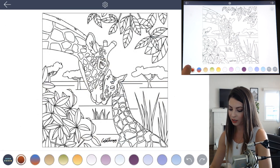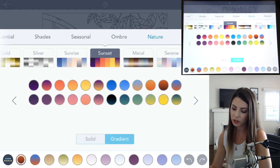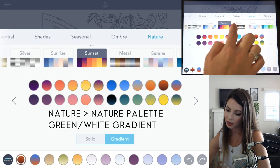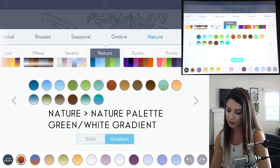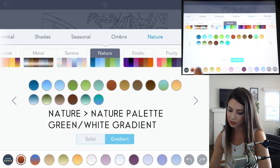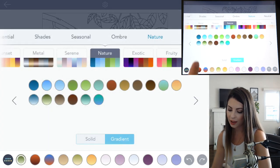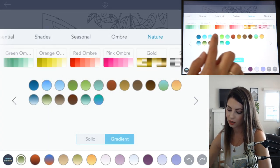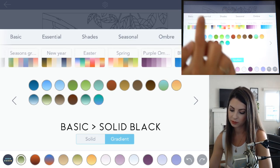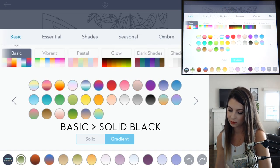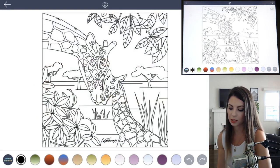Let's add a few more colors. Back in the color palette, go under Nature and choose the Nature palette — there's a green to white gradient in there that we can choose. Last, go into the Basic palette and get a basic black, set that to solid, and choose the basic black.